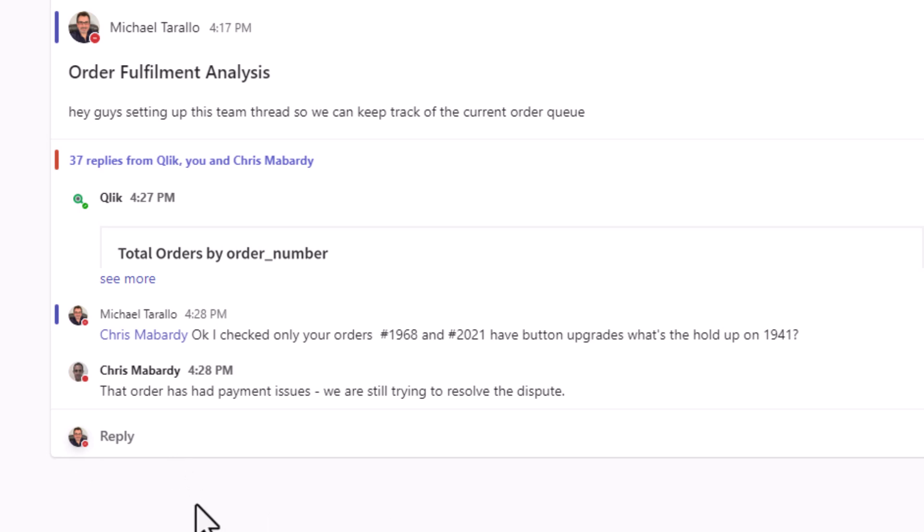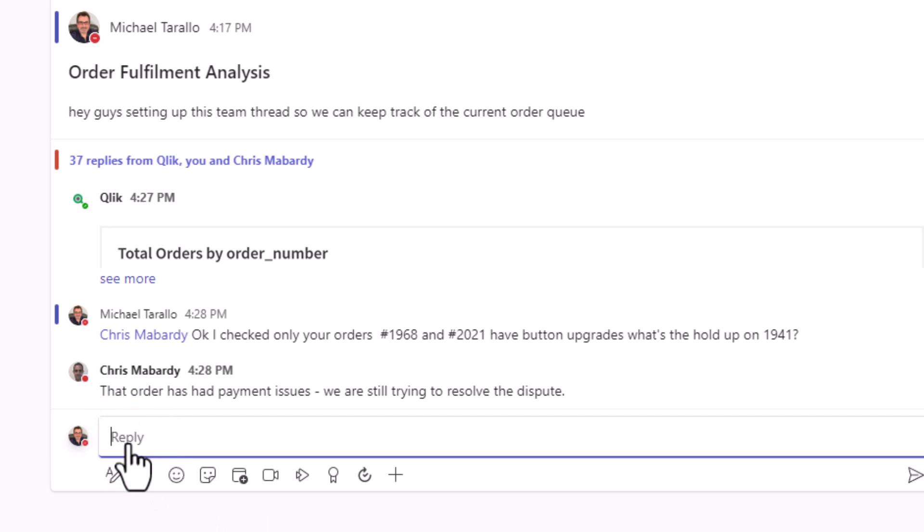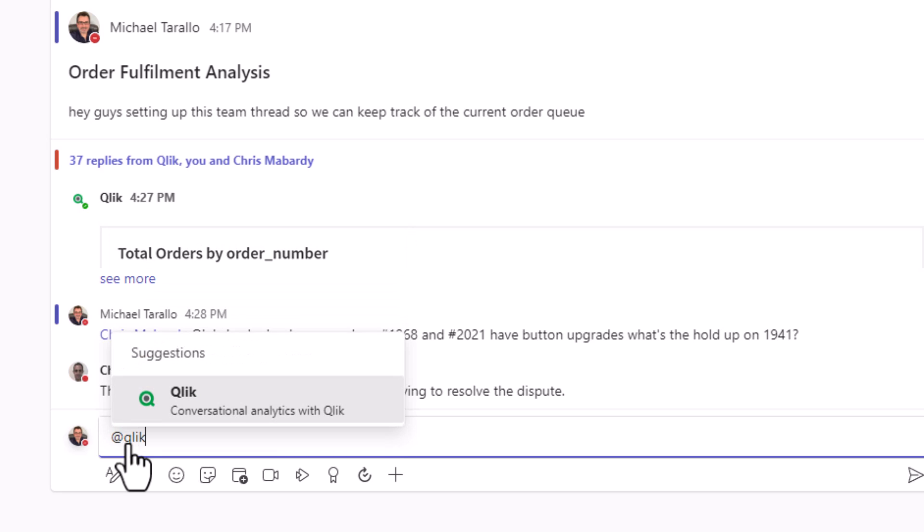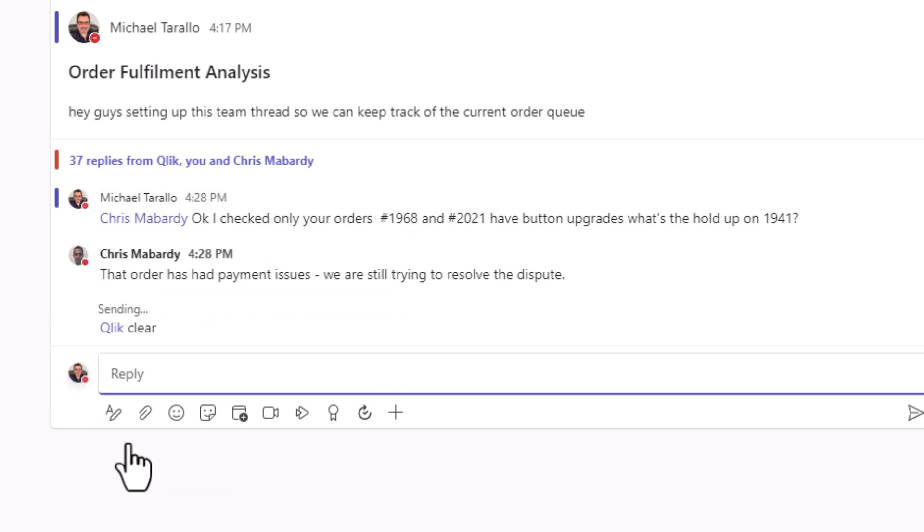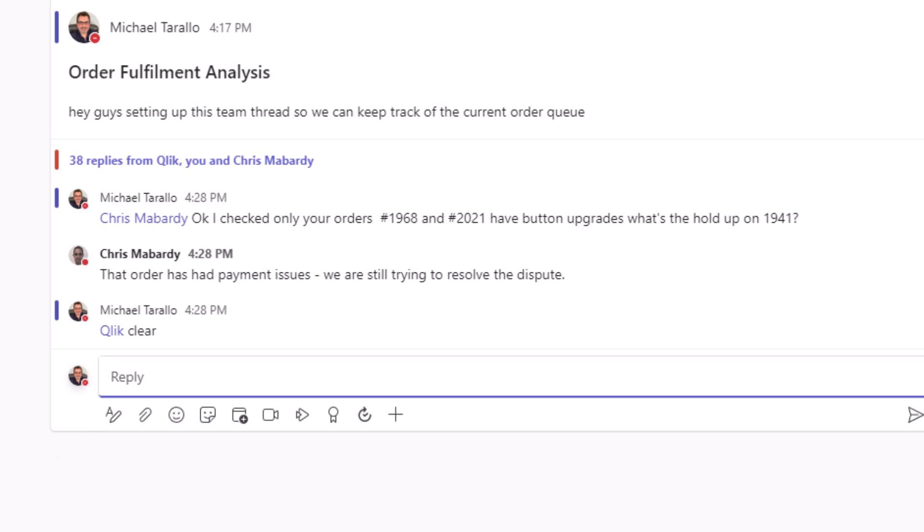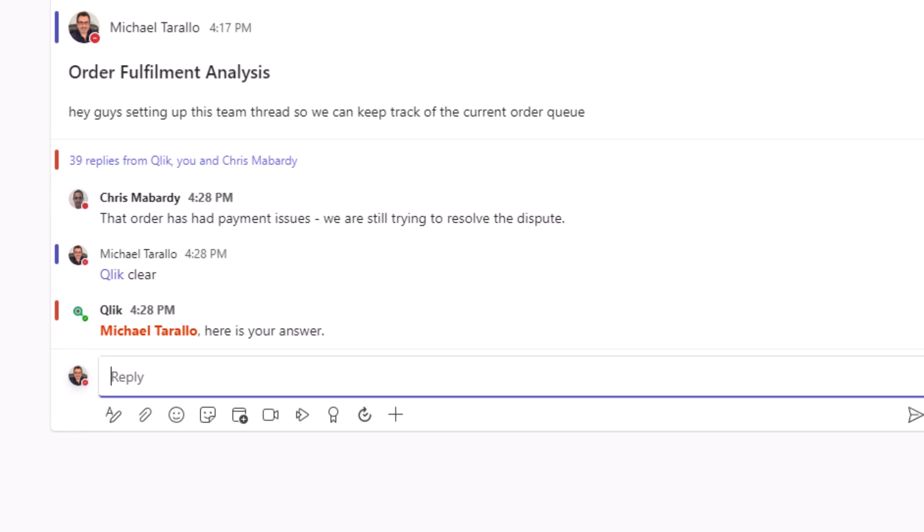All right, so we're going to change this context now. And I'm going to look at financial status. So let's form a clear here.